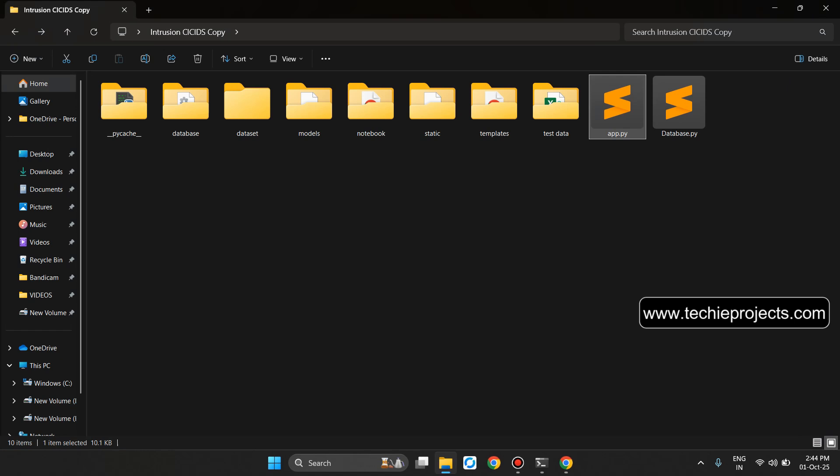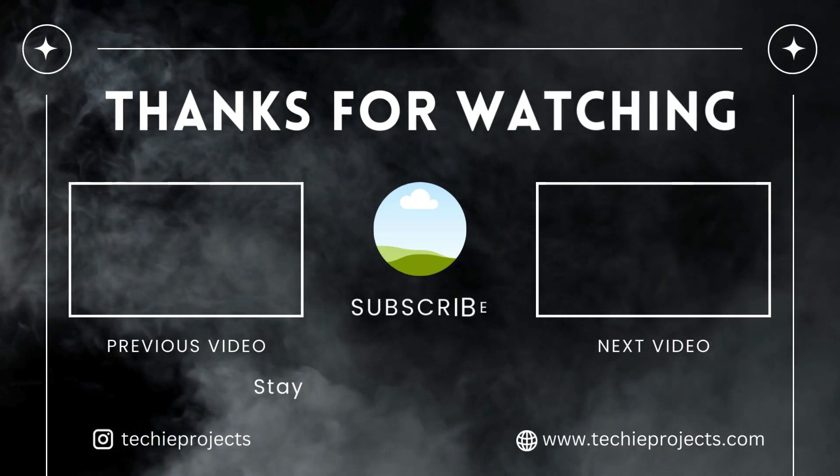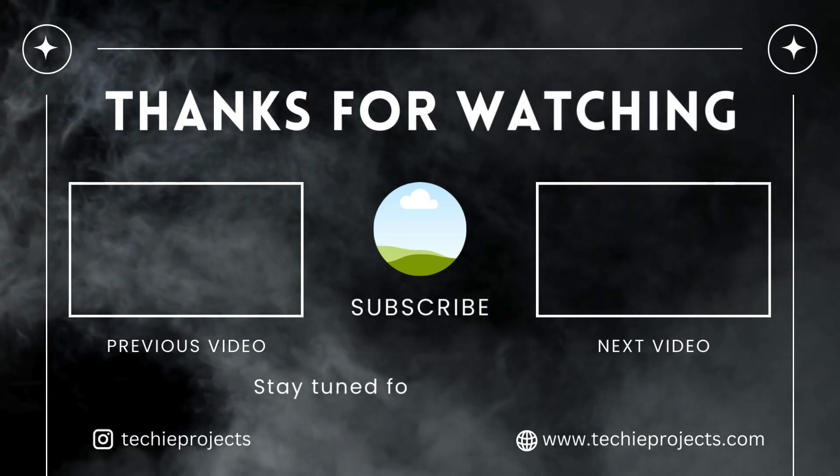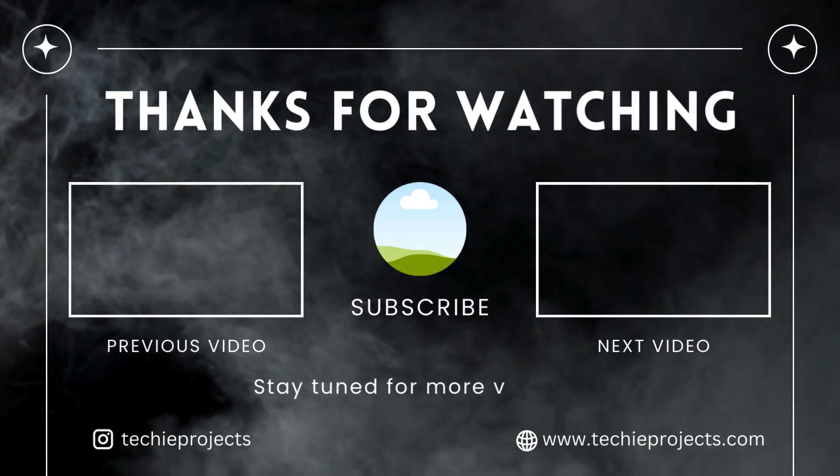This is the complete project. If you have any doubt then you can comment in the comment section. I will try to reply soon. If you want source code for this particular project you can contact us on WhatsApp. I will provide the contact link in description. Thank you friends for watching my video. If any then subscribe channel and share with a friend. Thank you.